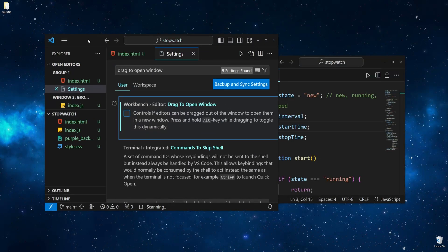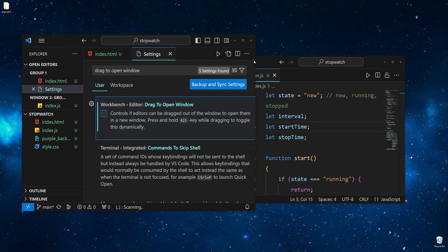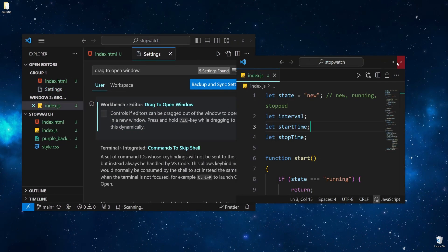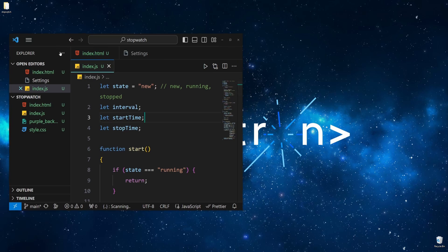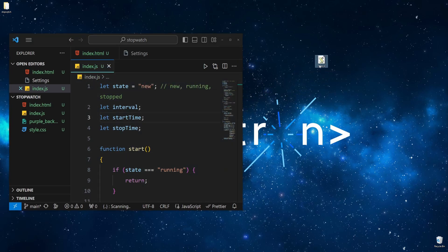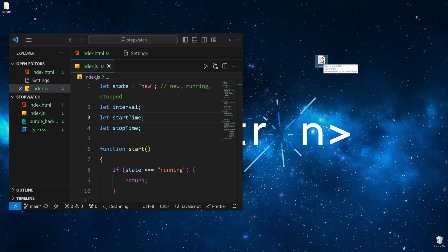Now let's go ahead and try to drag and drop it once again. If we do this, it doesn't create a new editor window, but instead pastes the file where you drop it.